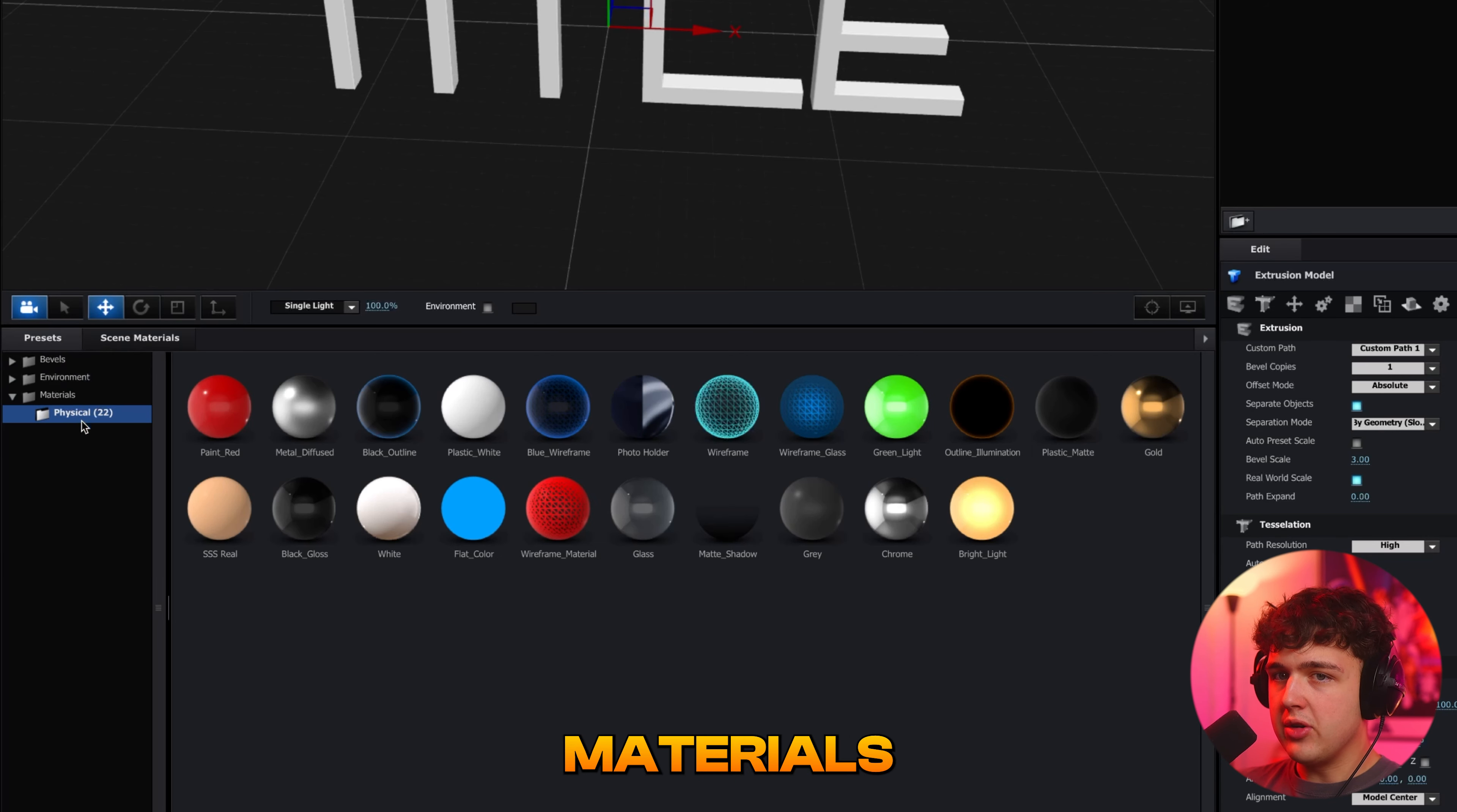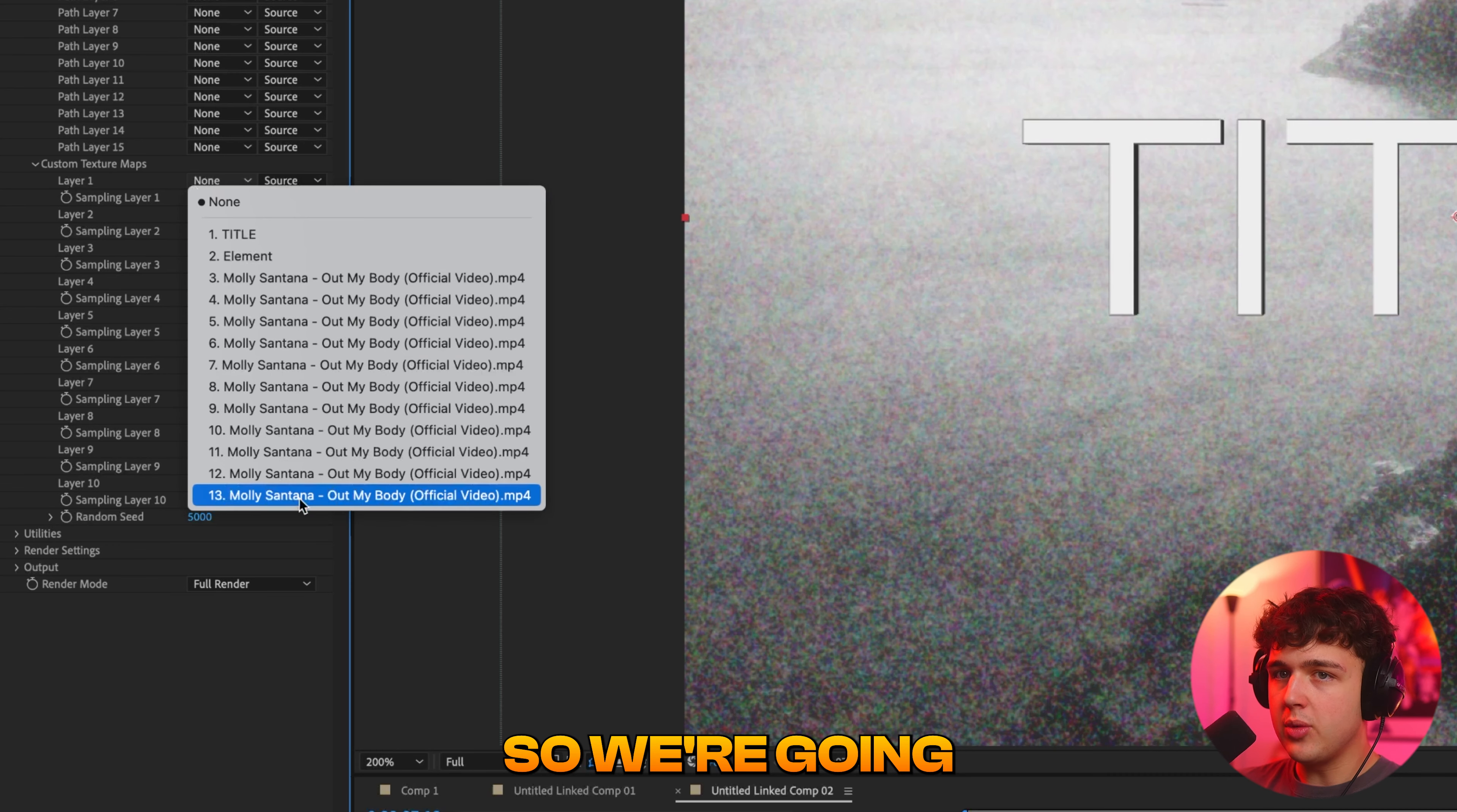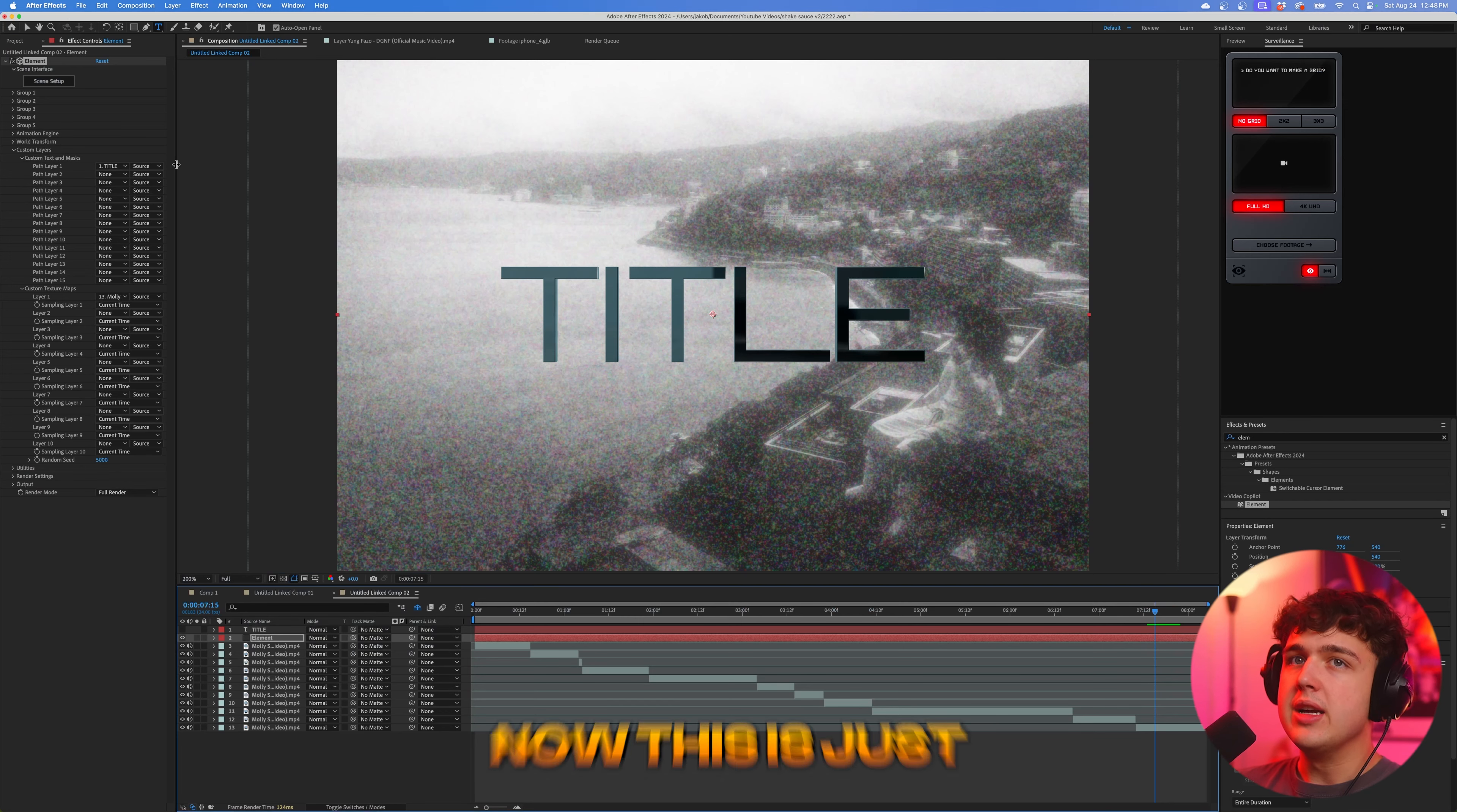Now I recommend going over to presets, go under materials and physical, and we can drag and drop any of these on here. Let's say you want it to look like gold. I'm going to go with the chrome one here and then I'm going to hit okay. Now next, we're going to open up custom texture maps and under layer one, under none, we're actually going to hit the video that we used, which is on track 13 here. So we're going to click that. And now we're going to go back inside of scene setup and we're going to open up this here, click on the chrome model. And then under environment, we're going to click none, hit this arrow here, and we're going to hit custom layer one, which is the video that we selected. Now, if we hit okay, you guys can see the texture matches the video perfectly and you get a really cool 3D look.